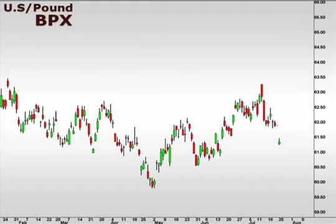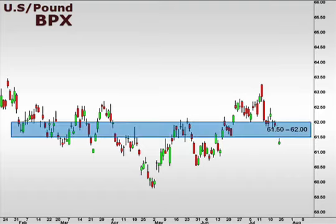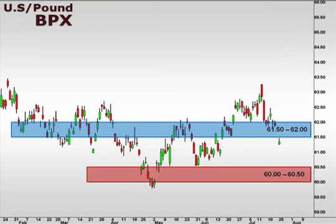Next up, the BPX, the U.S. versus the British pound. The BPX broke below support at 61.5-62. We need to see a break back above 62 to lend credibility to a move higher. 60-60.5 should act as a target to the downside.